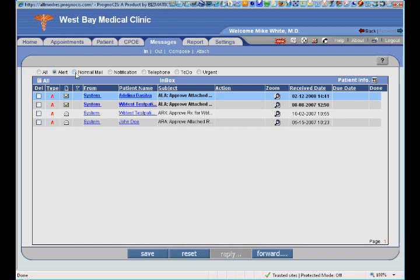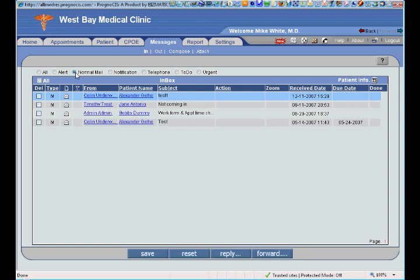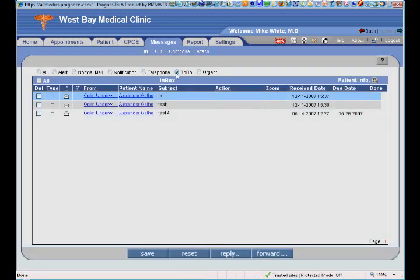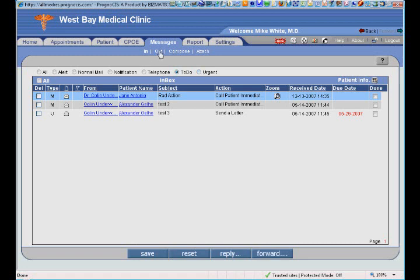I might also want to see just my normal email — messages from other doctors, referring doctors, and so forth. I can show notifications, results of lab tests, lab tests sent out, any telephone calls, my to-do list, and any urgent messages I might need to respond to. This also allows me to compose new emails, see what emails were sent out, compose new ones, and attach images or lab results and other pertinent items to those messages.